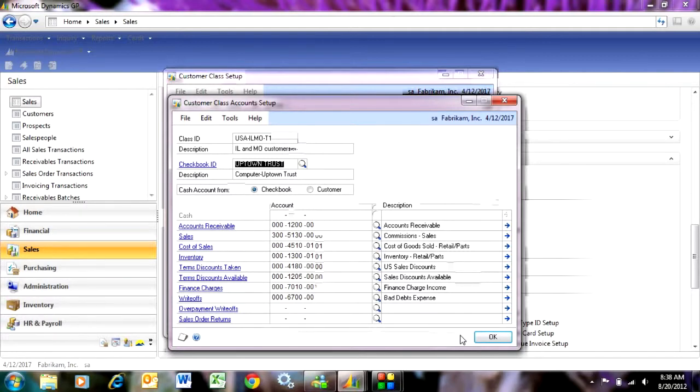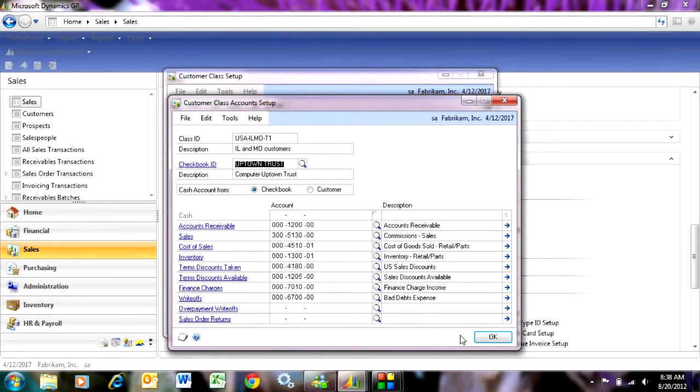So the way to do that is to have these GL accounts associated to a particular class, which then has those organized to a particular customer. So this makes it easy to set up that structure within my system.